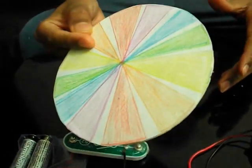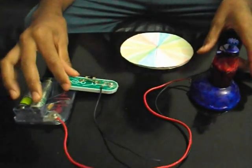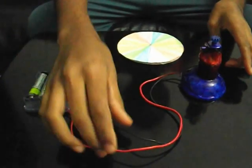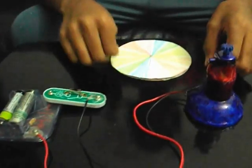This is a Newton disc and a motor, battery case, switch, and 2 wires - positive and negative.